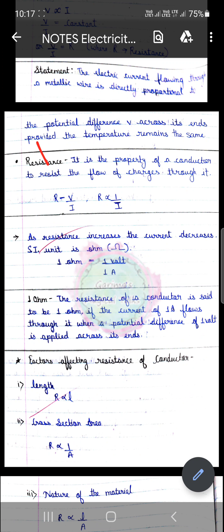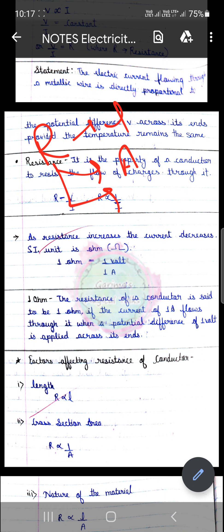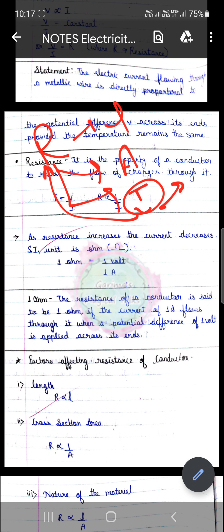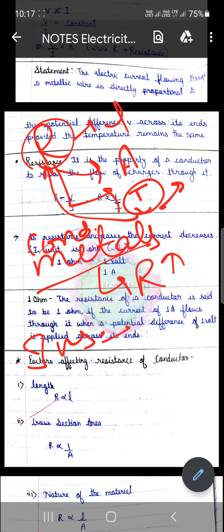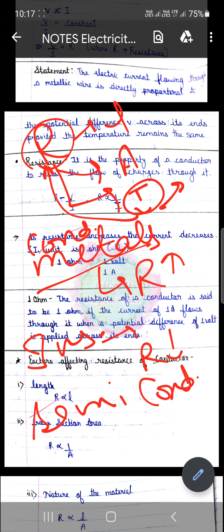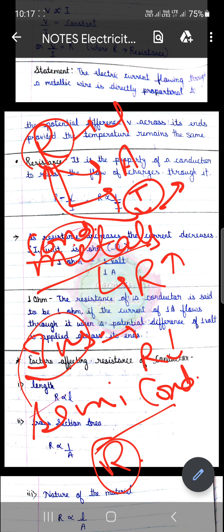Resistance किन-किन factors पर depend करता है — पहला length पर, दूसरा area पर, और तीसरा temperature पर। Temperature increase होगा तो resistance increase होगा; temperature decrease होगा तो resistance decrease होगा। Metals के case में resistance की value increase करती है। Insulators के case में resistance की value decrease करेगी। Semiconductors के लिए resistance की value lies between the values of metals and non-metals।